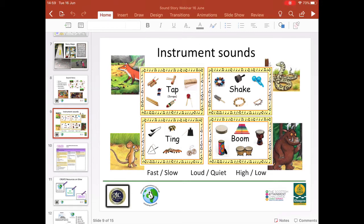If this is an activity done at home, children could find objects around the house — rice or pasta in a tub would make a shake sound, just like a spoon against a glass would make a ting sound. Through exploring contrasting sounds, children will begin to understand basic music concepts related to tempo, dynamics and pitch — the key concepts being fast, slow, loud, quiet and high or low for pitch.